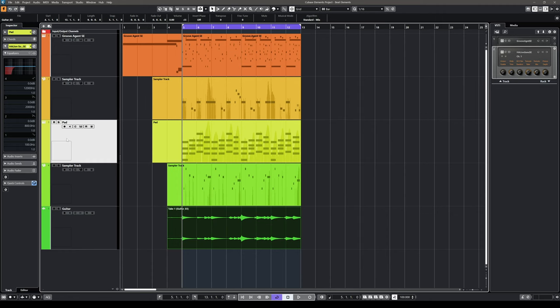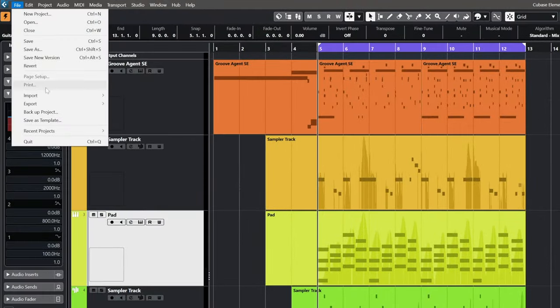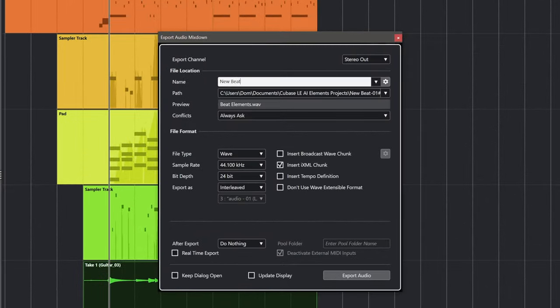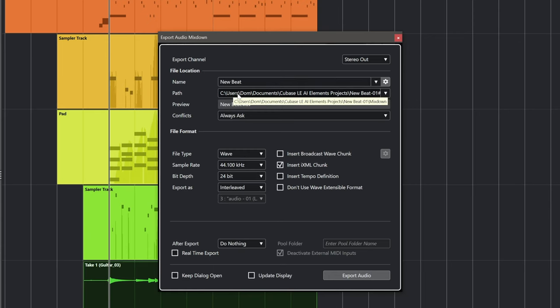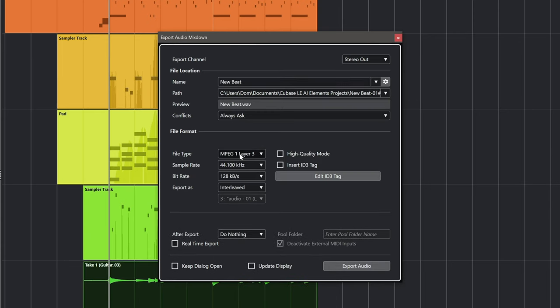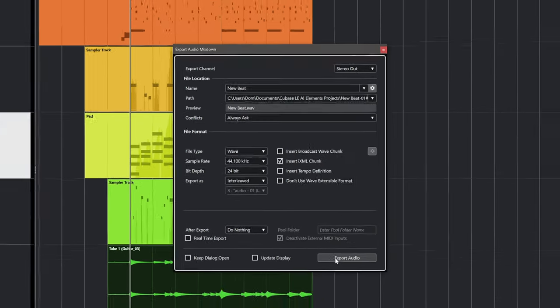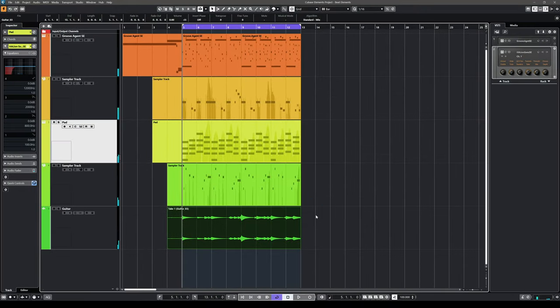After you've produced your track and mixed it, you'll want to share it. To create an MP3 or WAV file, go to File, then Export Audio Mixdown. Here you can name your file, select the save location, choose MP3 or WAV format, select the quality, and hit Export Audio — and Cubase will create the file for you.